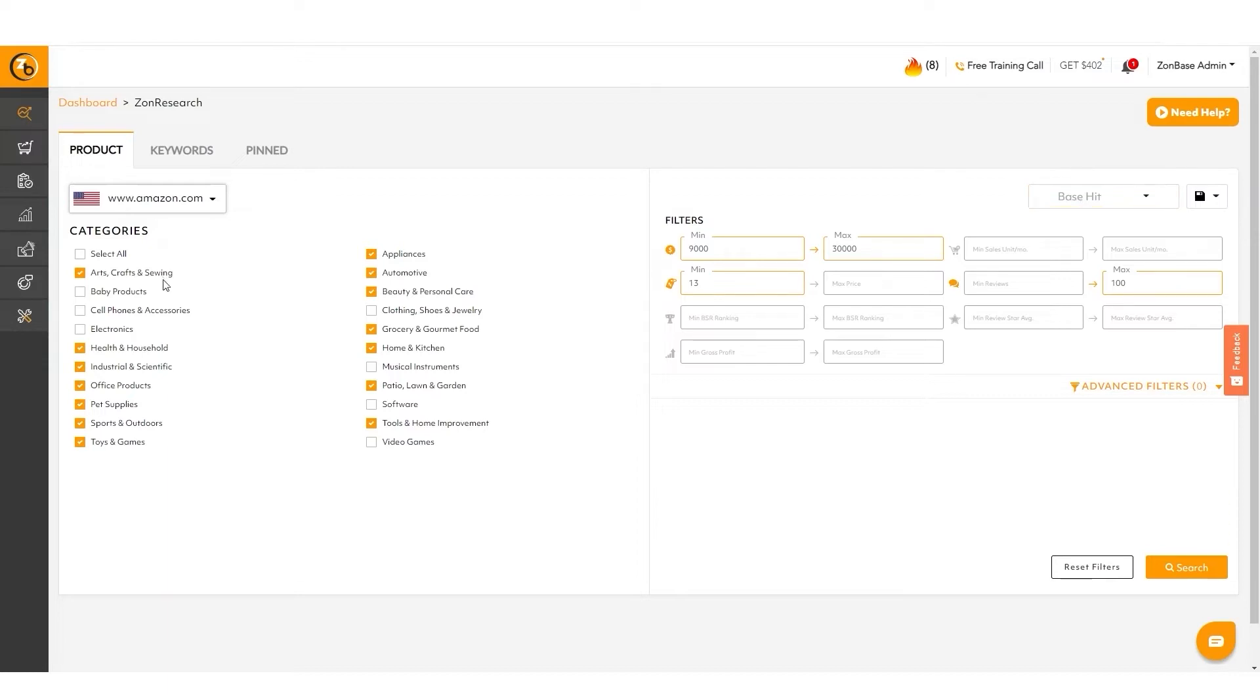If you noticed in the categories, there are a lot of things. They selected a little more than half the categories. And these filters over here are essentially set to basically look for smaller average or high sales volumes with low competition.